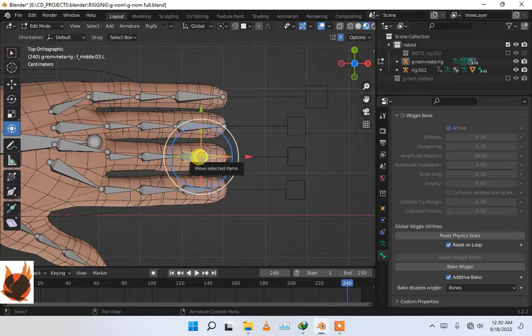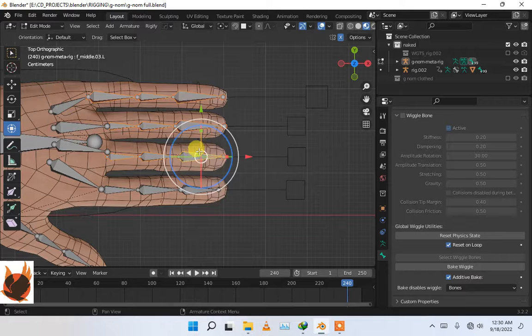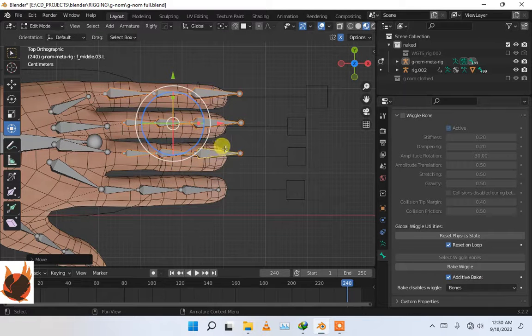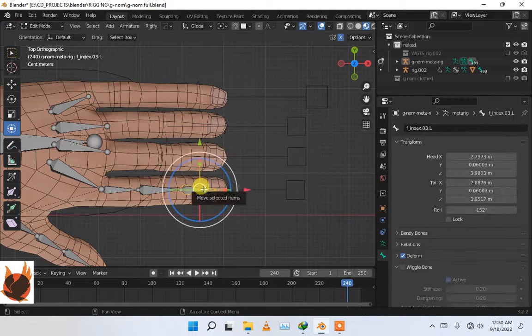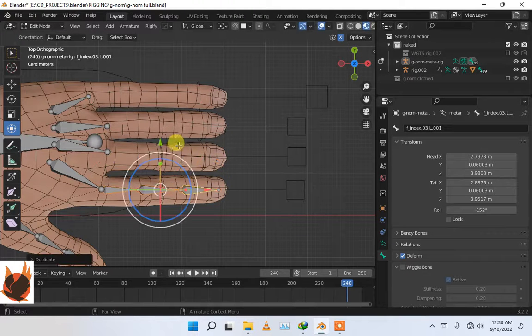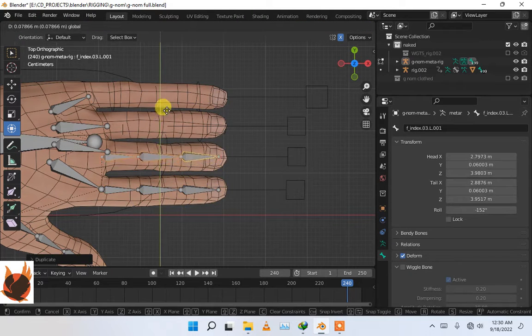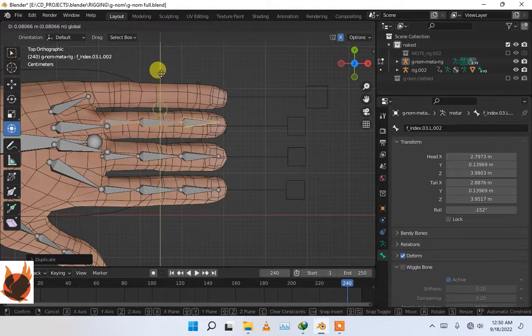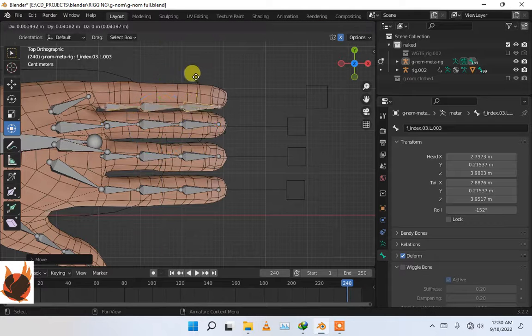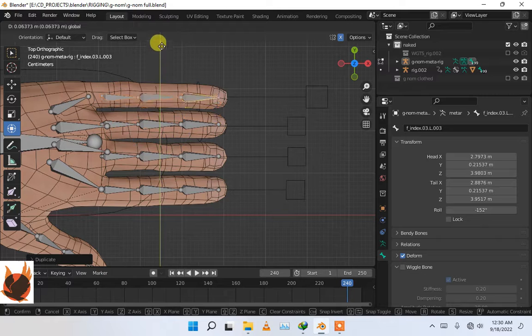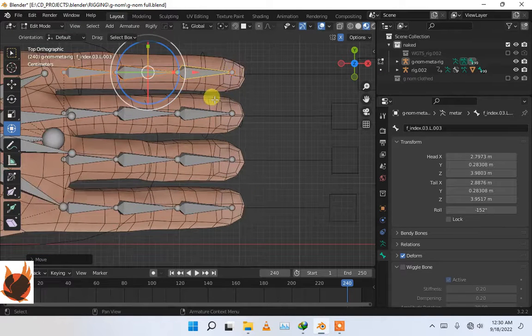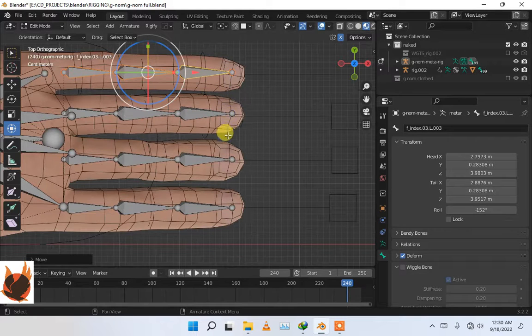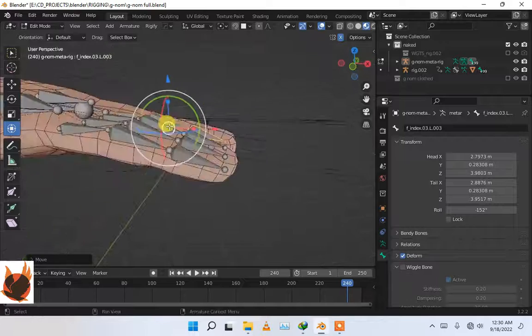Now press L, L, L and delete all of them. Now press Shift+D and move it here. Press Shift+D again and move it here. Press Shift+D, right-click to snap it back to where it was, and now move it here.